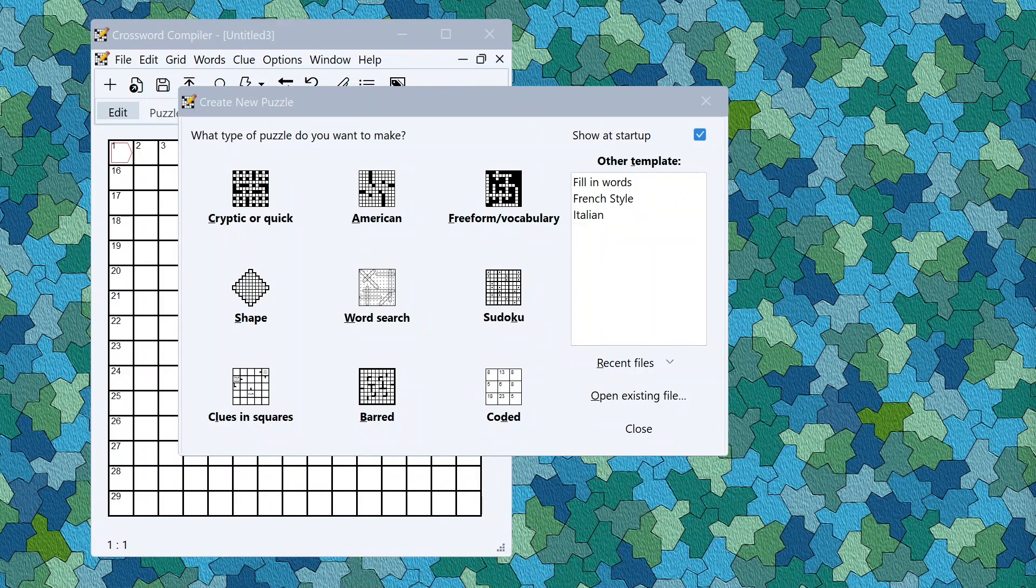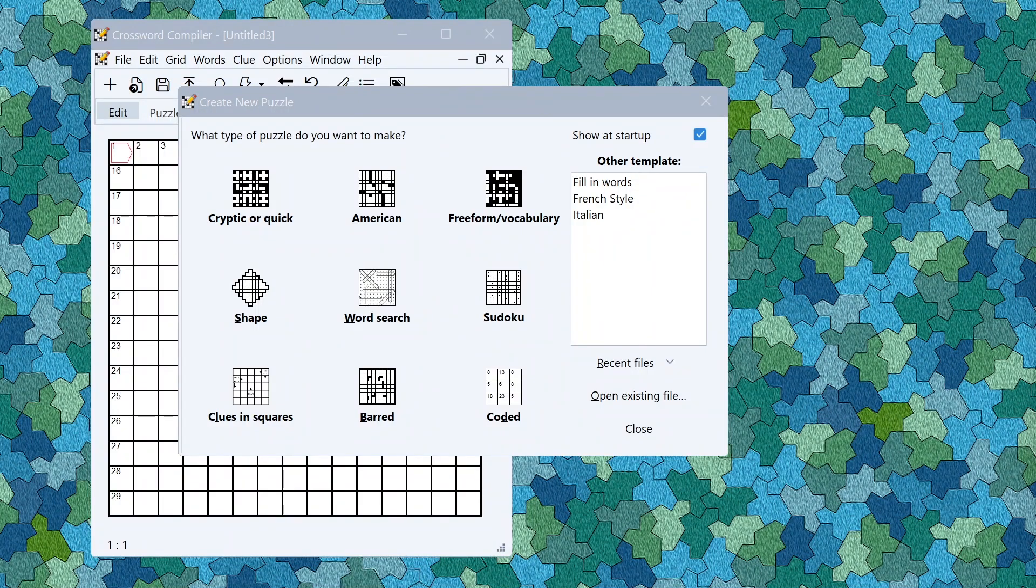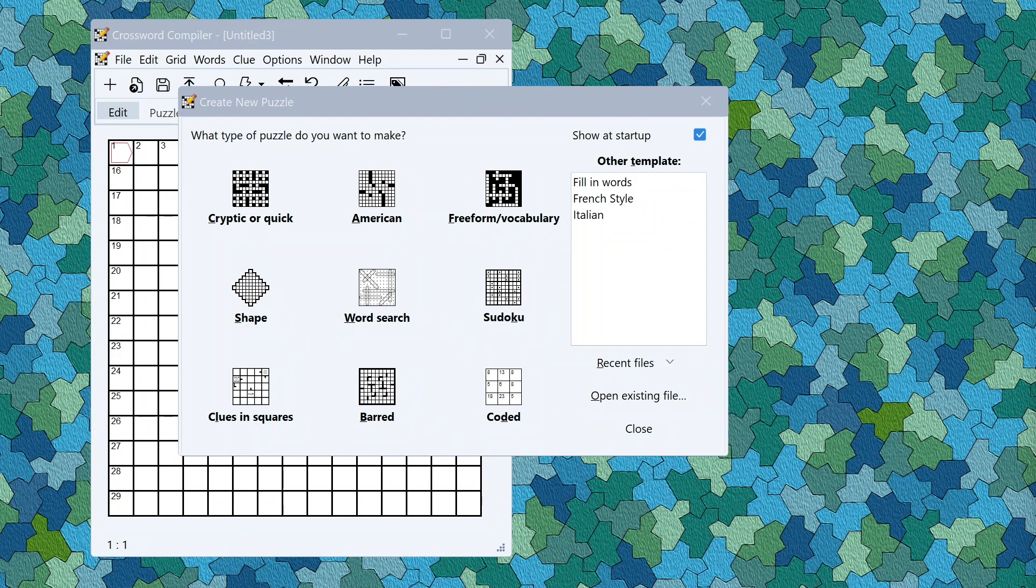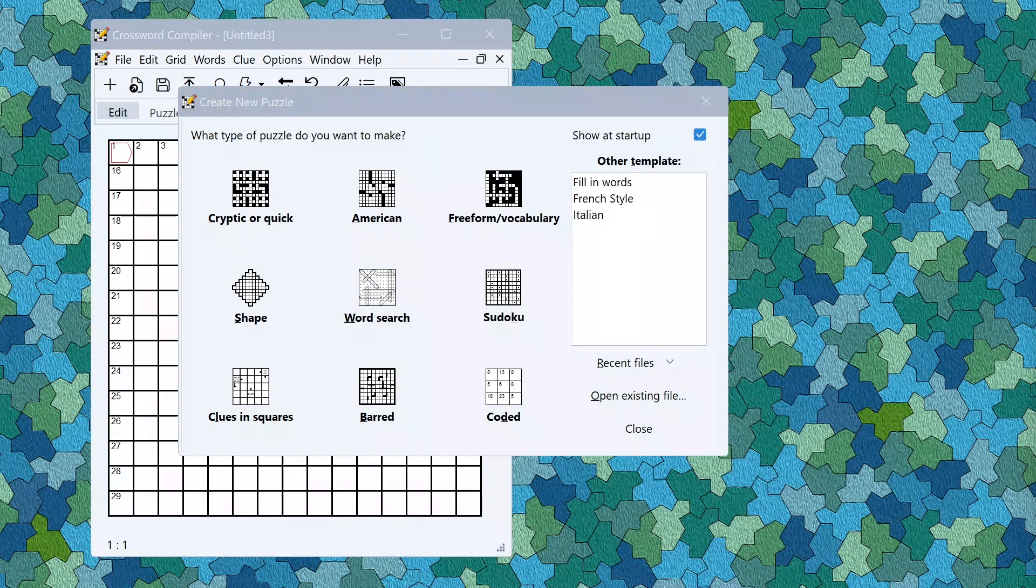In this video I'll show you some of the cool new features in Crossword Compiler 11.30, new features since 11.20.